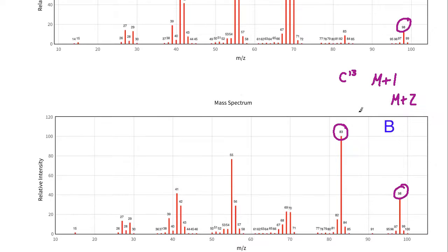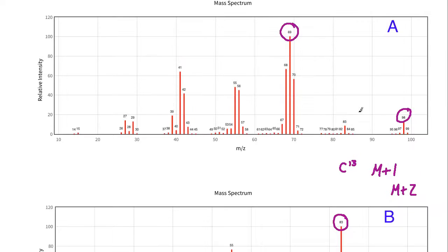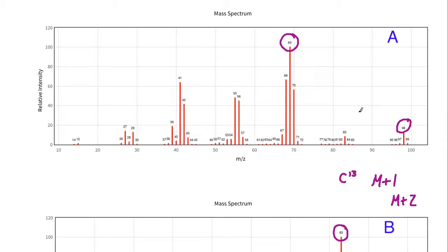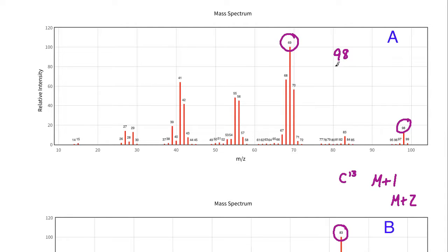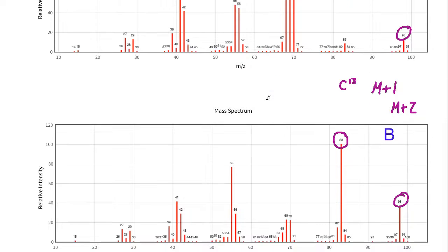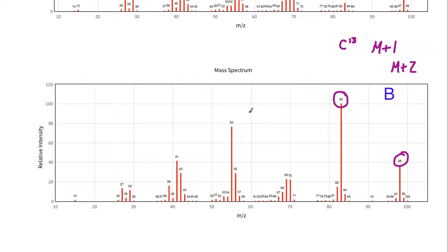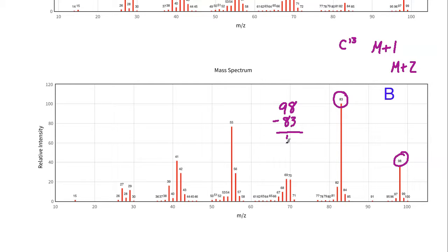What I can do with this information is take the mass of the compound, which is 98, and subtract that base peak value. So it's 98 minus 69, and in that case we get 29. For the second compound B, I take 98 minus 83, and in this case I get 15.